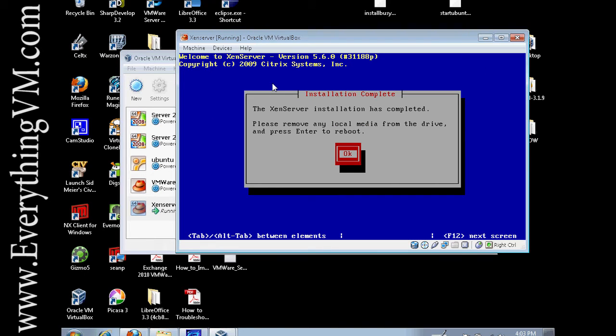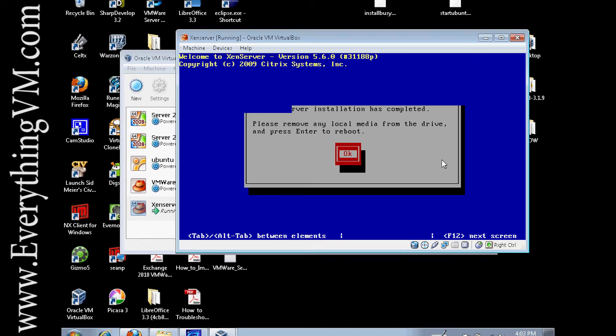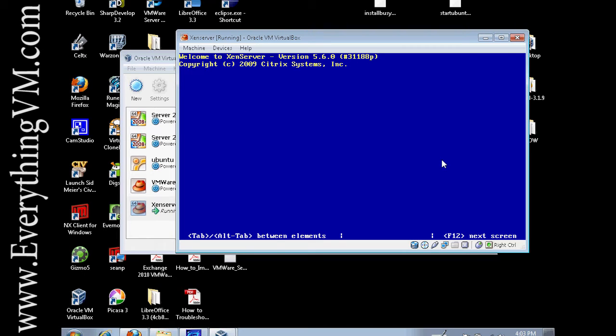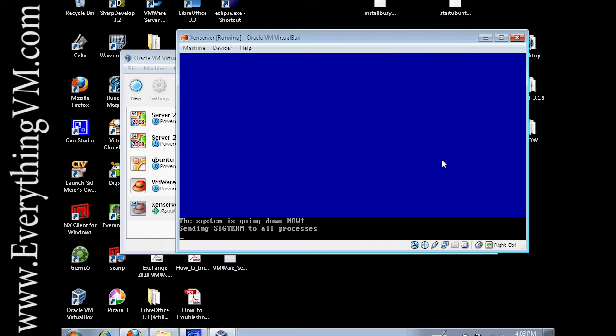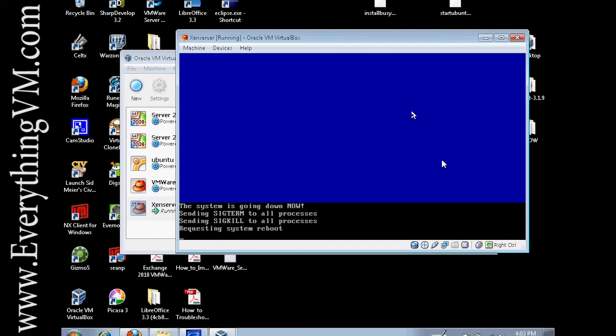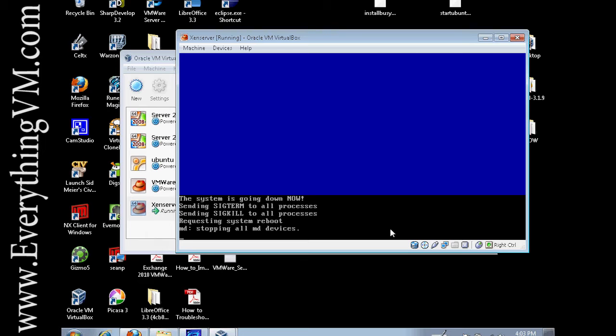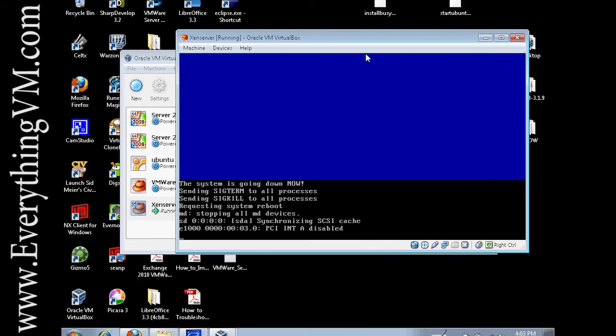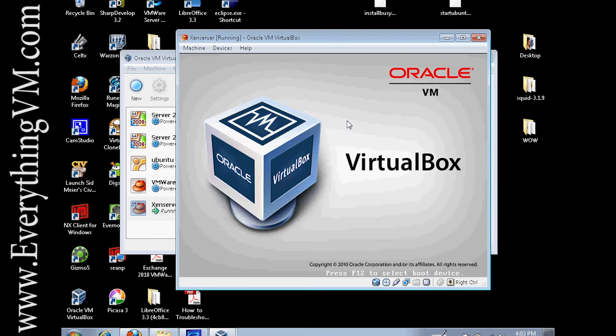All right we're back. As you can see XenServer is prompting us to reboot. We're just going to say OK and the server will now reboot. Once again this can take a few minutes to restart so I'm just going to pause the recording while it restarts and we'll resume when it finishes restarting.